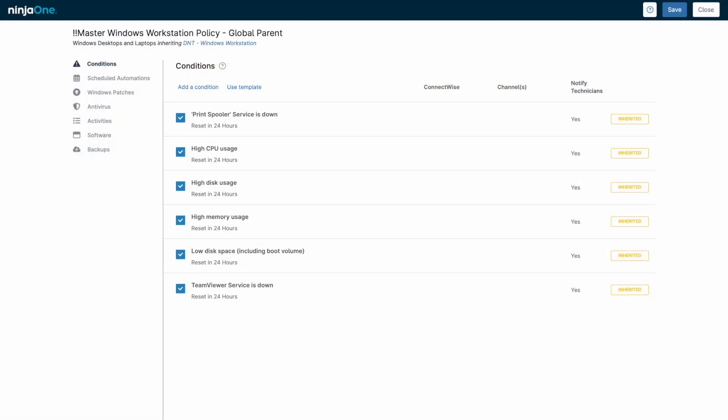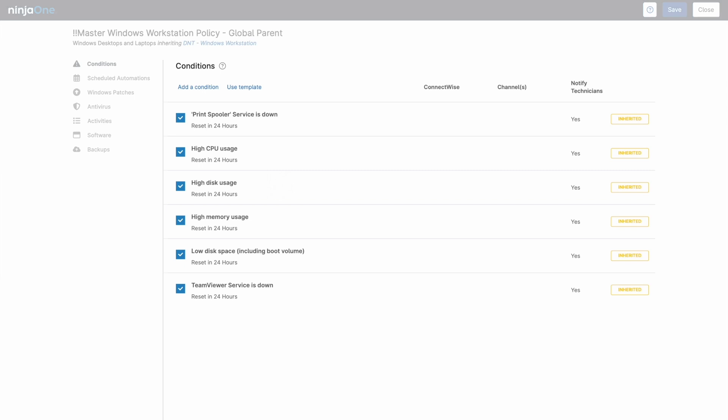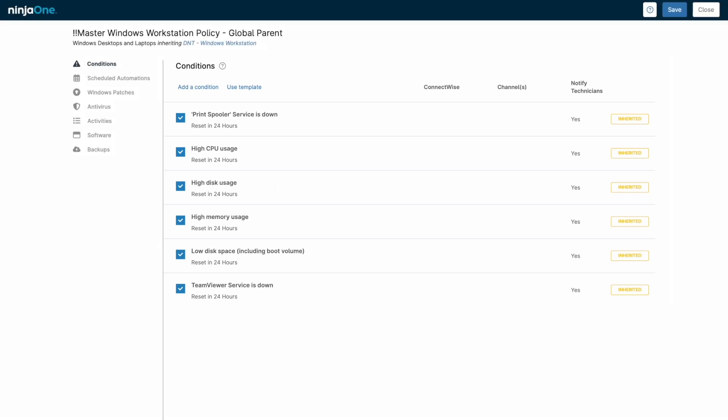Within NinjaOne, common settings are managed by a device's policy. A policy includes conditions that generate alerts, scheduled automations, patching settings for both operating systems and third-party applications, and deployment of integrated antivirus.